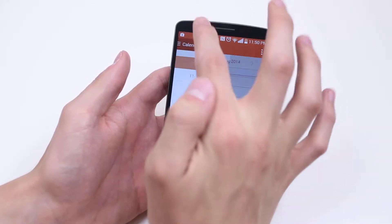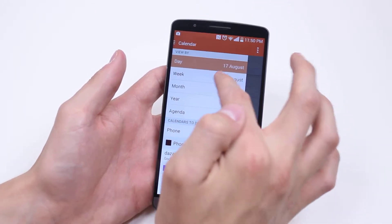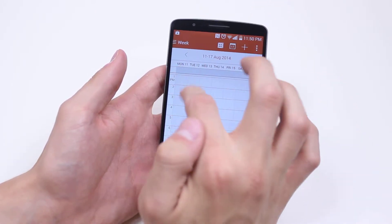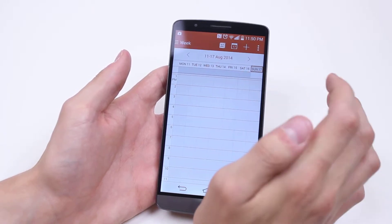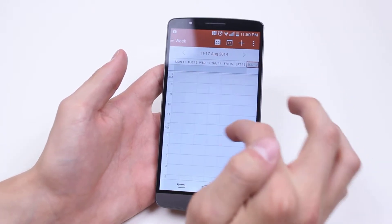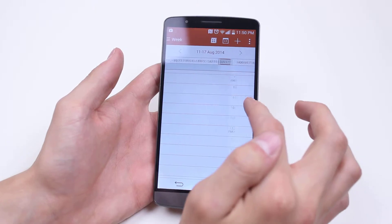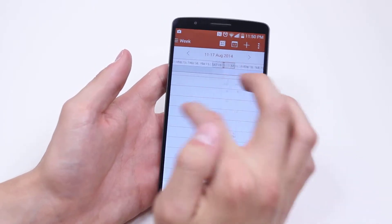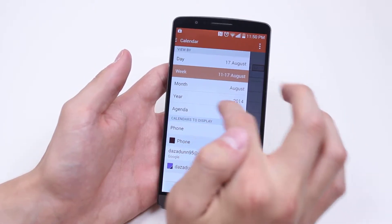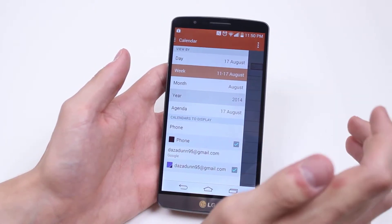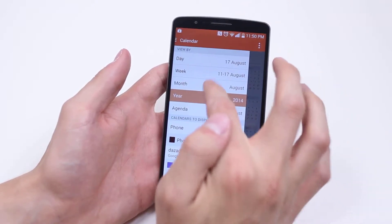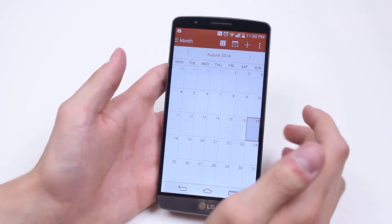I can then go ahead and change that to a weekly calendar, so you can see Monday, Tuesday, Wednesday, Thursday, Friday, Saturday and Sunday, and scroll through the time and different weeks as well. I can view it by month or year, but I'm going to go to month as that's the easiest.